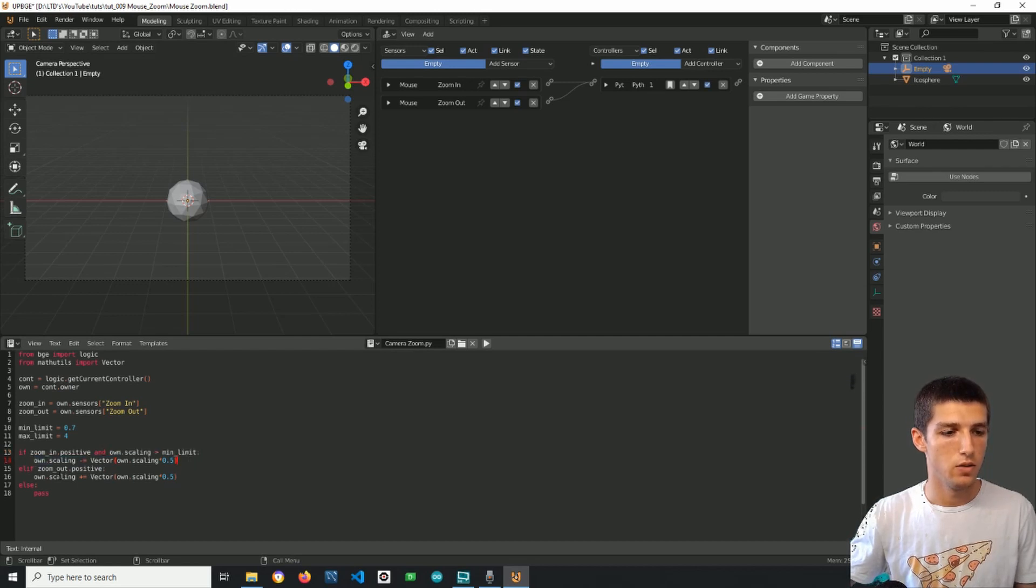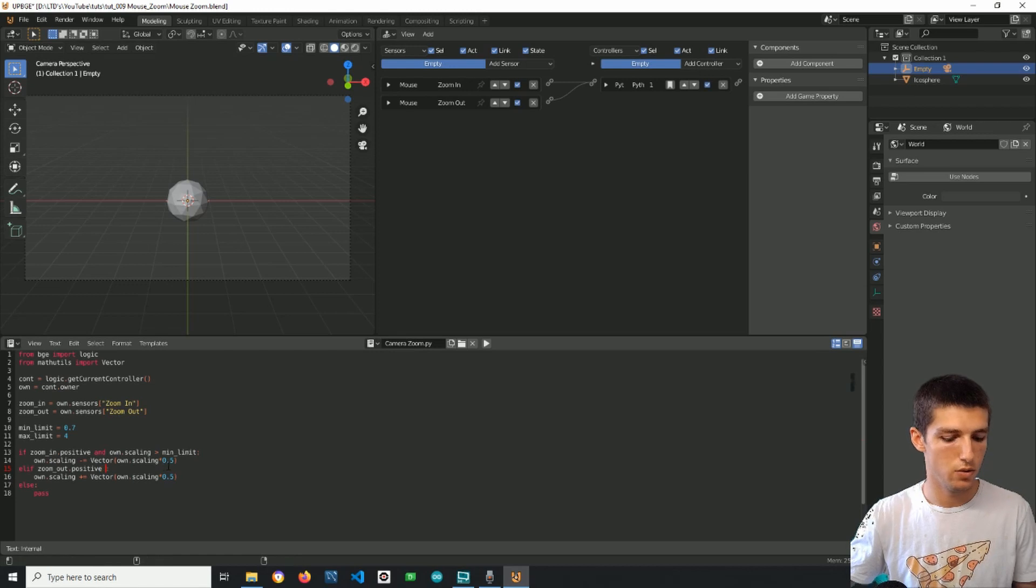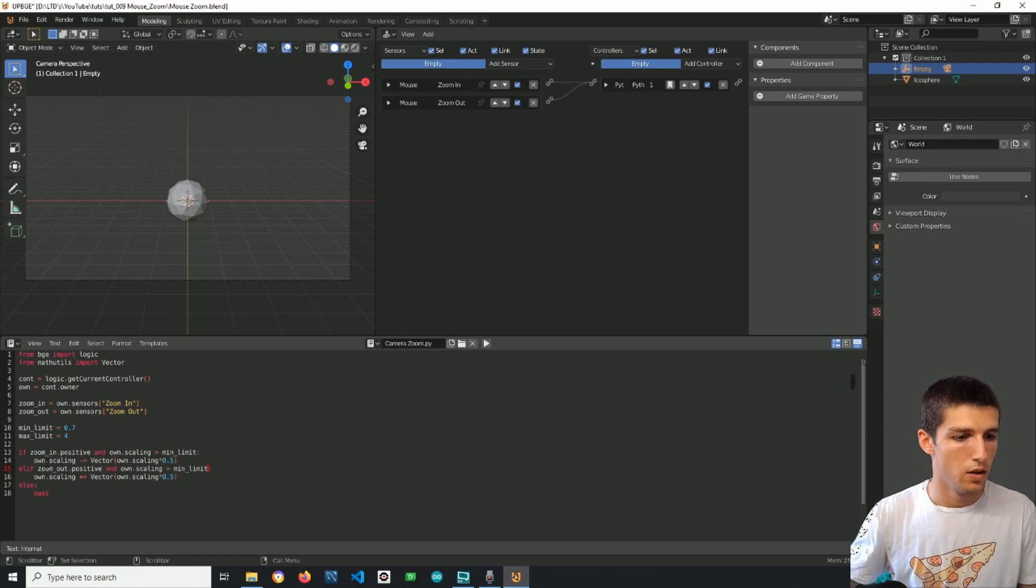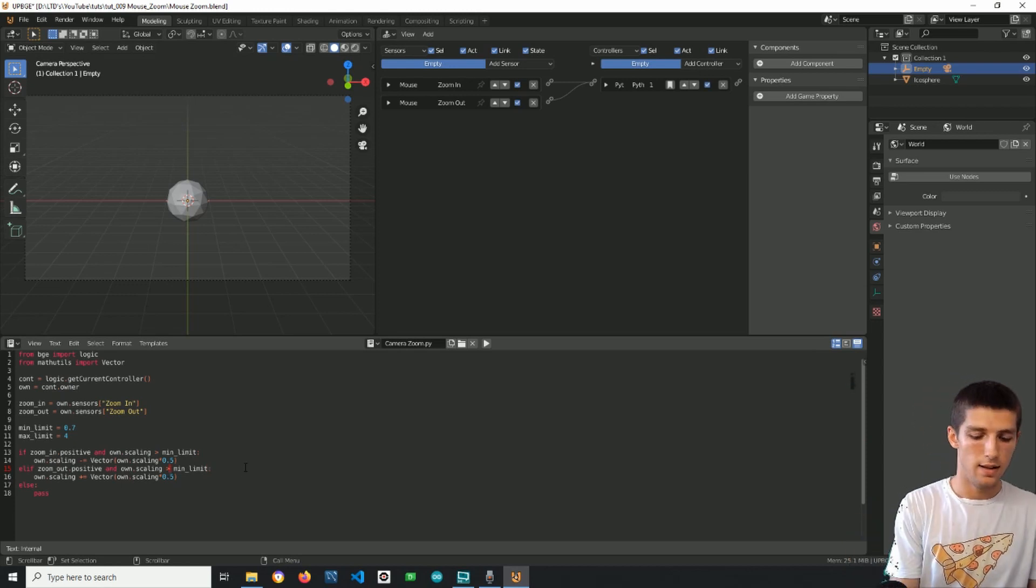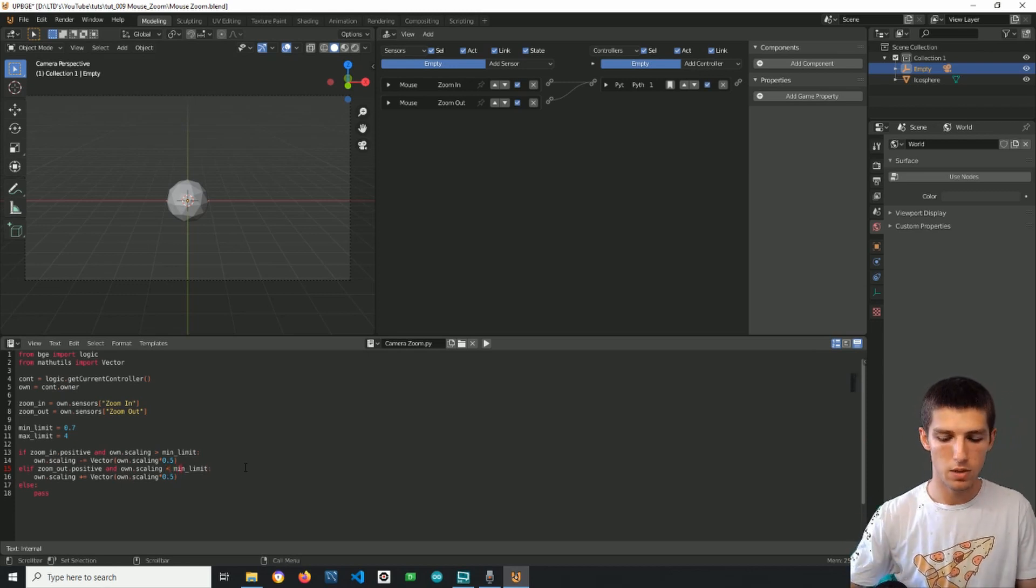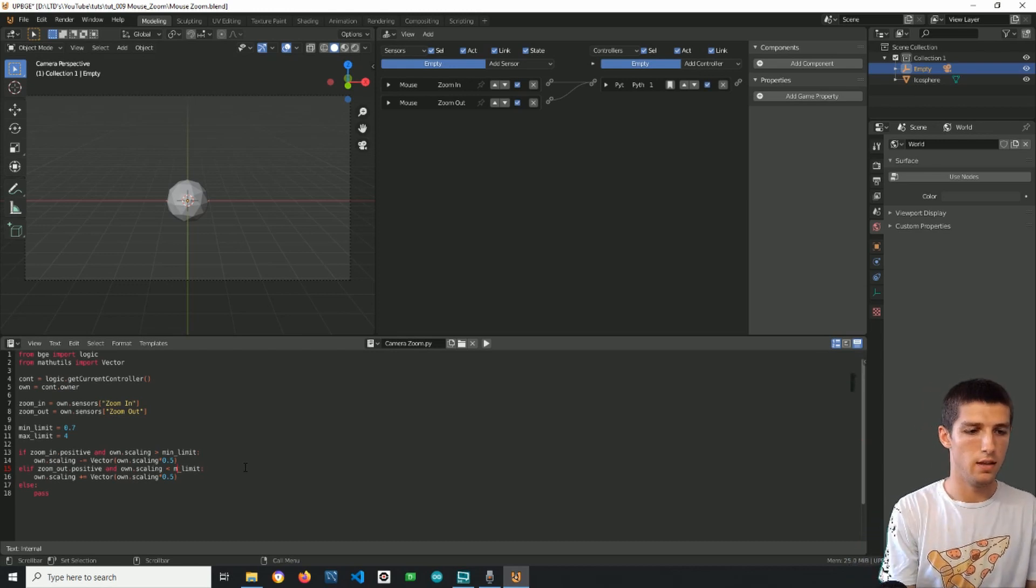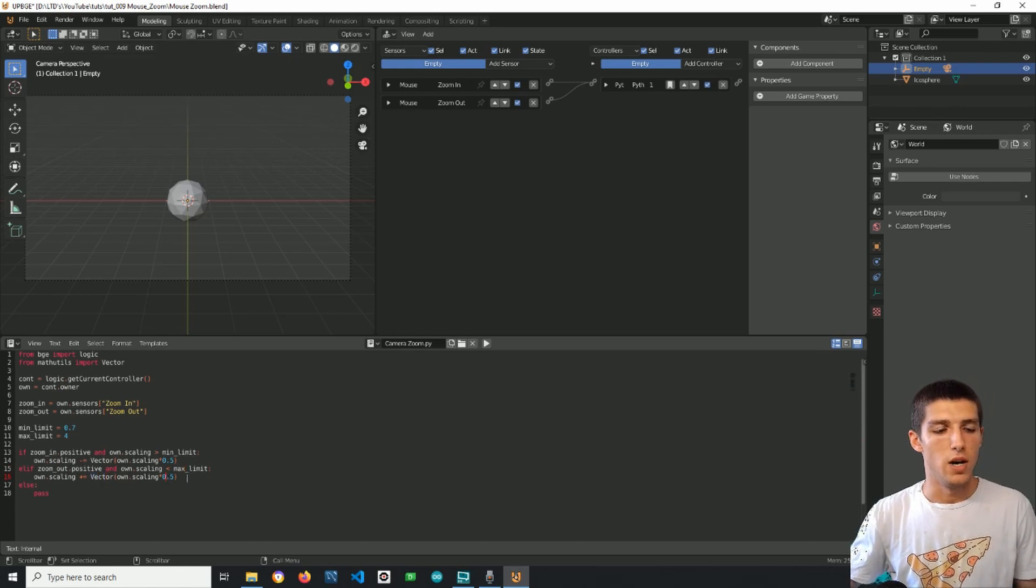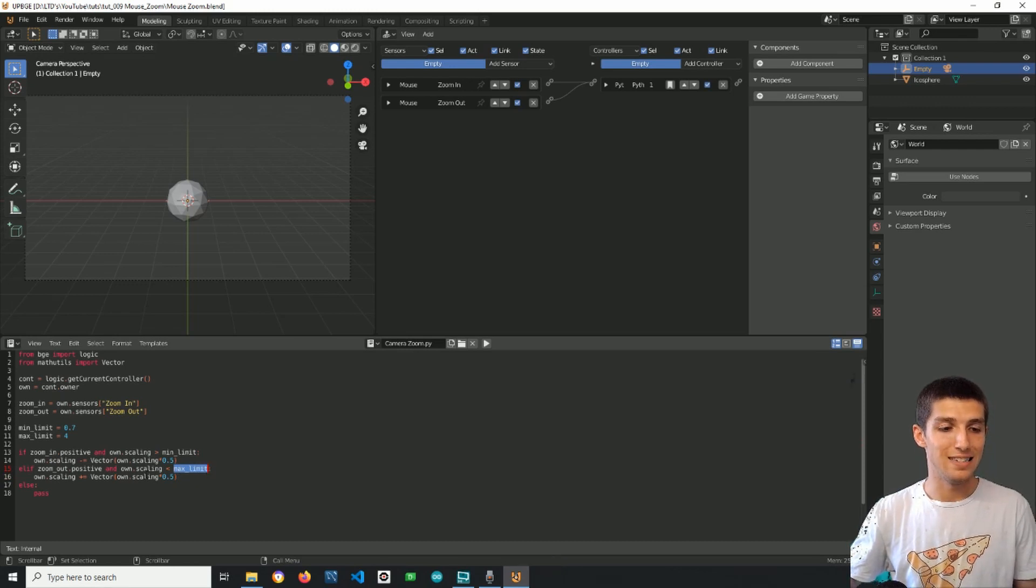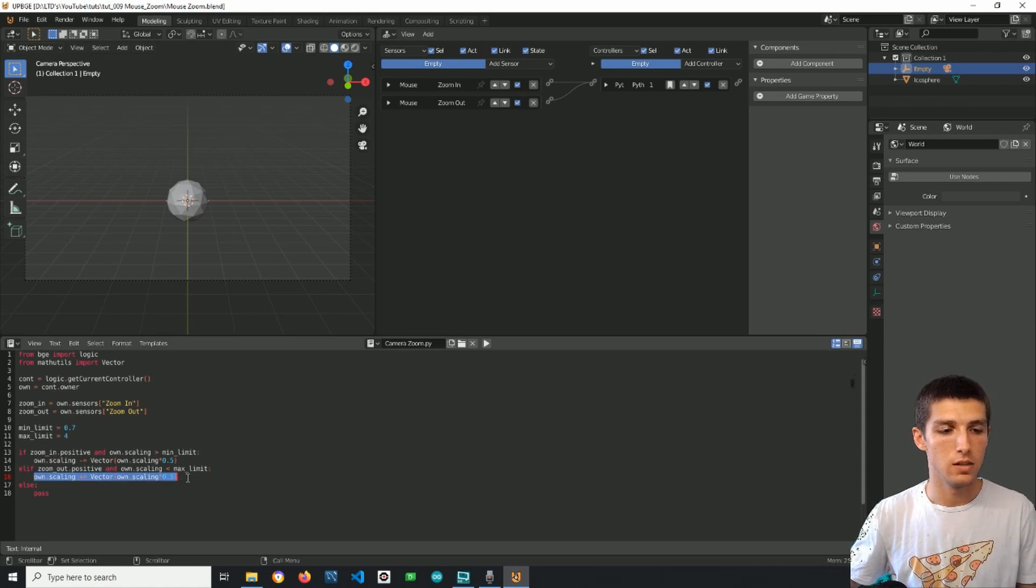Alright so let's make the same thing for the zoom out. So if I zoom out with my mouse wheel and the own scaling is less than the maximum limit, then zoom out. If it is equal to the maximum limit or exceeds the maximum limit then the zooming out will stop. Let's see if this is true.